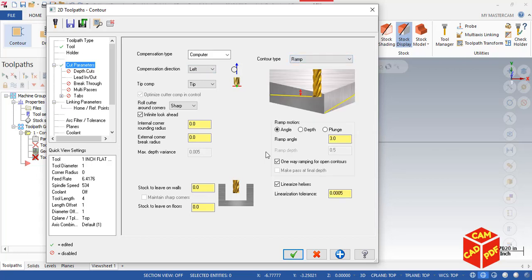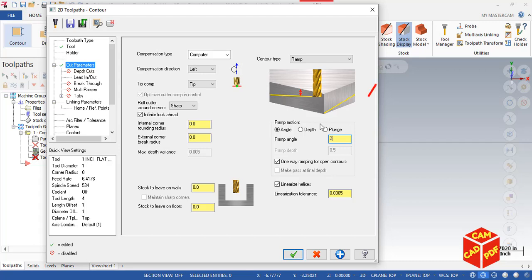This is the option where we are working. Click on Angle. We're going to go by angle. The angle is going to be 2 degrees. We're going to leave everything default and make sure you enable one-way ramping for open contours. It means whenever one ramp is done by 2 degrees, it's going to go back by a constant Z value. It doesn't go back by Z up or down, it's going to go just simply by a constant Z value.